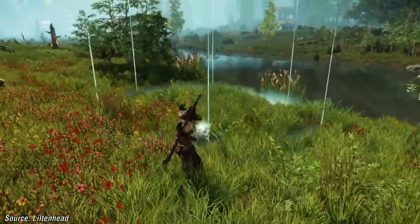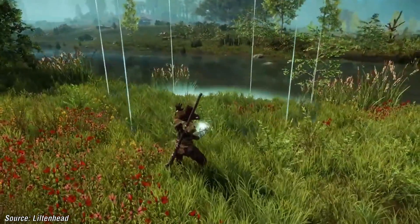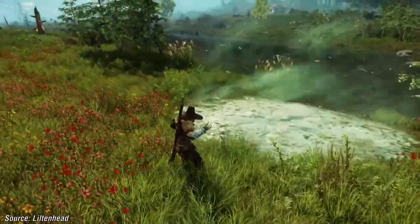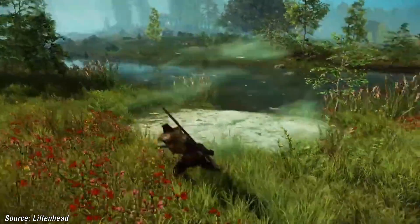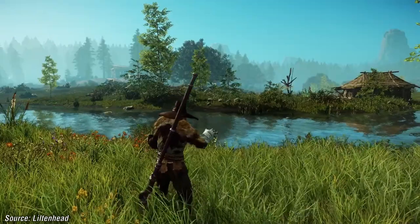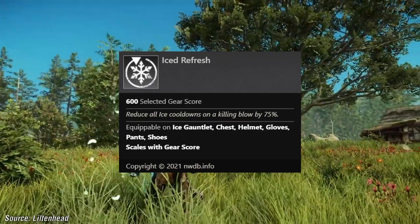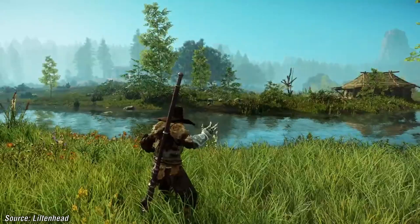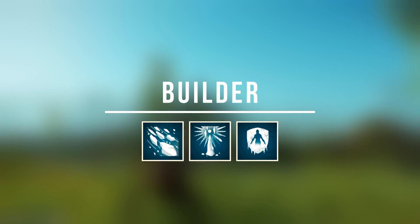For the next ability modifier, we have Ice Storm. The perk that modifies this ability is called Unending Fall — frost effects will remain on enemies for two seconds longer after exiting Ice Storm. There is also a general perk called Ice Refresh, where all cooldowns on the ice gauntlet will be reduced after a killing blow.